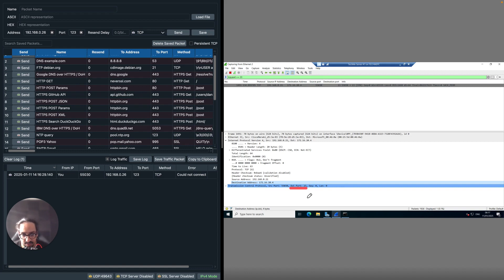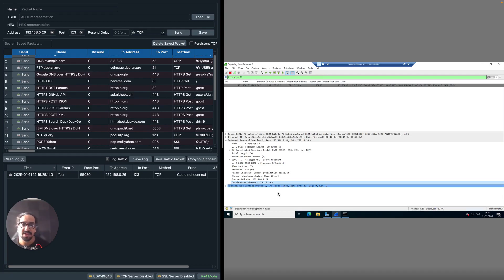In a different video I'm going to show you how you can troubleshoot this if it ever goes wrong, but that's how you would set up port forwarding on an MX. Thank you for watching, I hope this has been helpful.